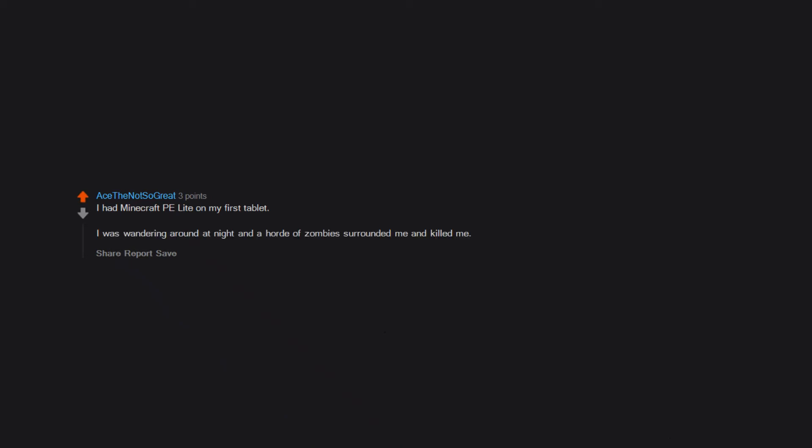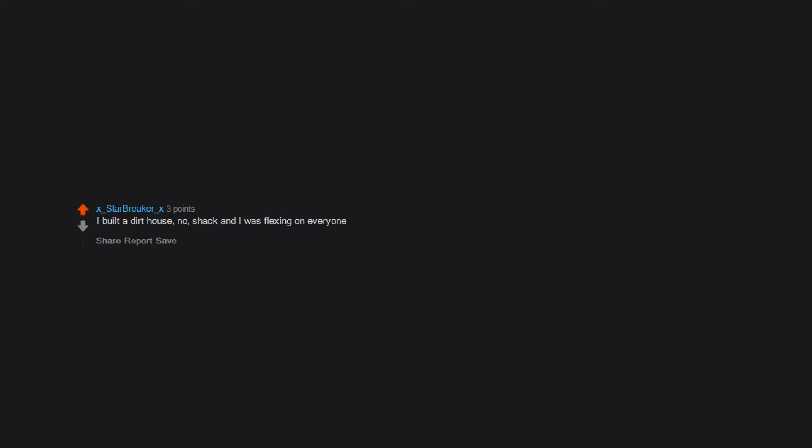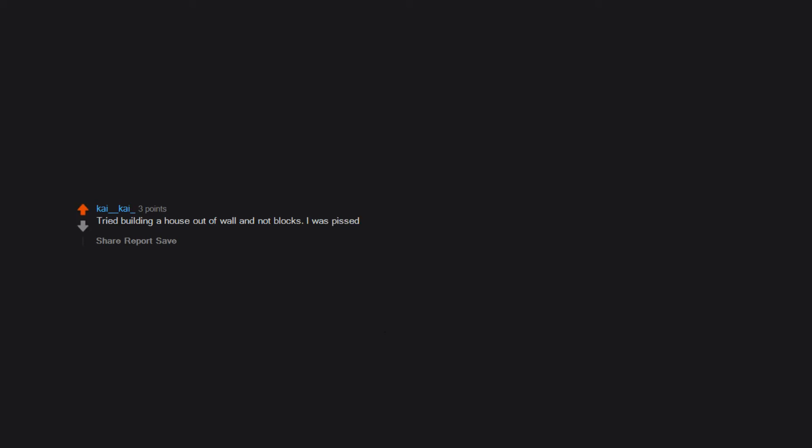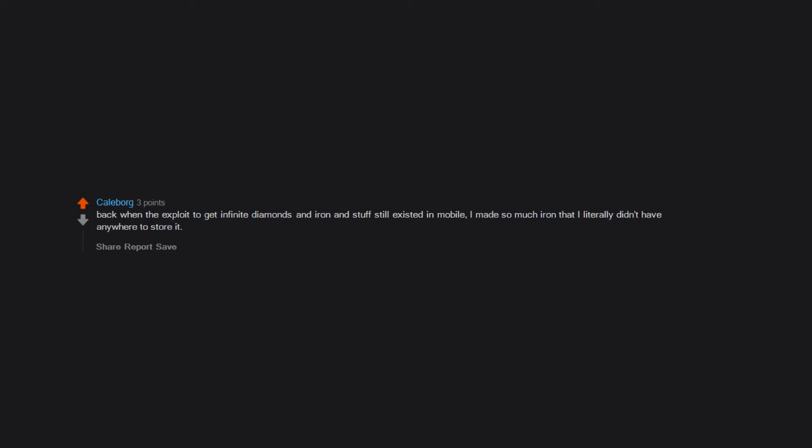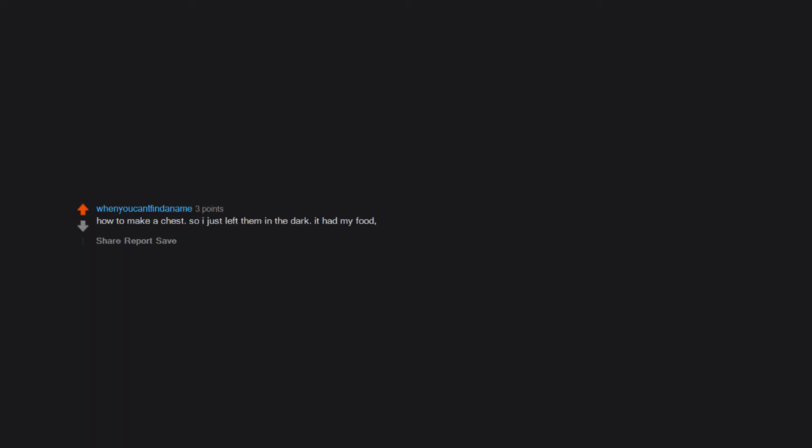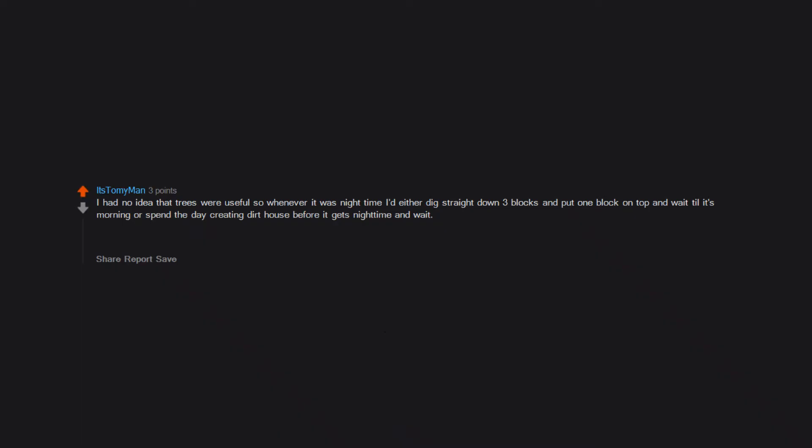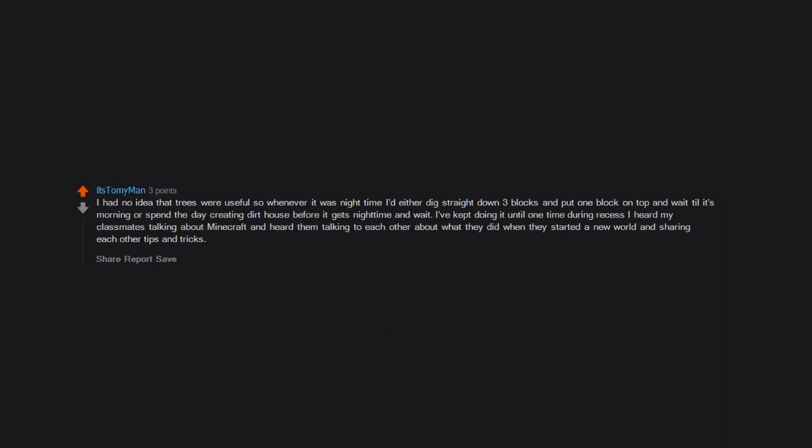I thought that NPCs exist in Minecraft. I had Minecraft PE light on my first tablet. I was wandering around at night and a horde of zombies surrounded me and killed me. I built a dirt house with no shack and I was flexing on everyone. I actually watched a lot of Minecraft videos before finally buying the game so I knew quite a lot. Tried building a house out of walls and not blocks. I was pissed. Back when the exploit to get infinite diamonds and iron still existed in mobile, I made so much iron that I literally didn't have anywhere to store it. I didn't know how to make a chest so I just left them in the dark. It had my food, sword, armor. It despawned. I had no idea that trees were useful so whenever it was night time I'd either dig straight down three blocks and put one block on top and wait till morning, or spend the day creating dirt houses before it gets night time. I kept doing it until one time during recess I heard my classmates talking about Minecraft and sharing tips and tricks. That's when I understood and realized how easy it was to play survival mode.